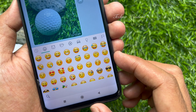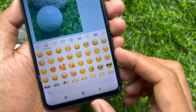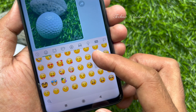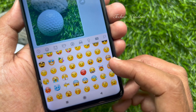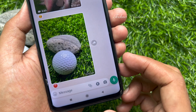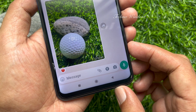WhatsApp recently added a feature that allows users to react to messages with emoji. Now WhatsApp is testing a feature to allow users to react with any emoji.